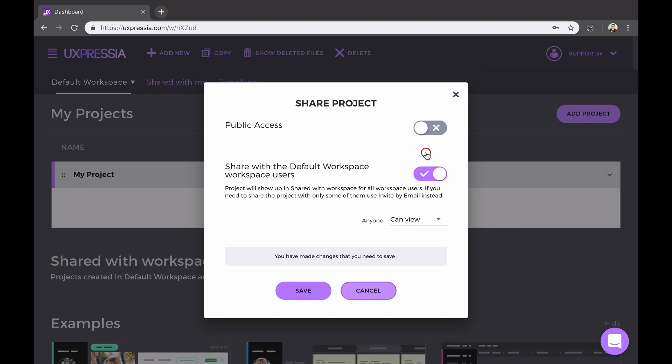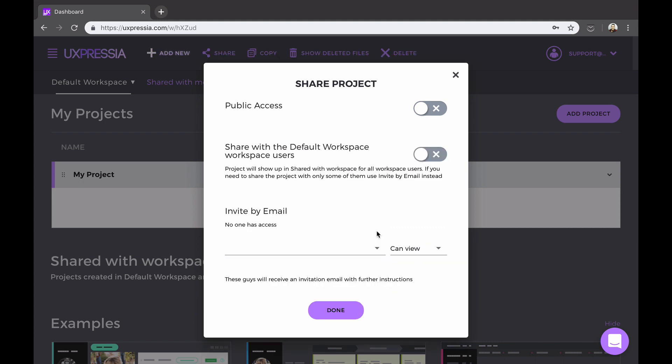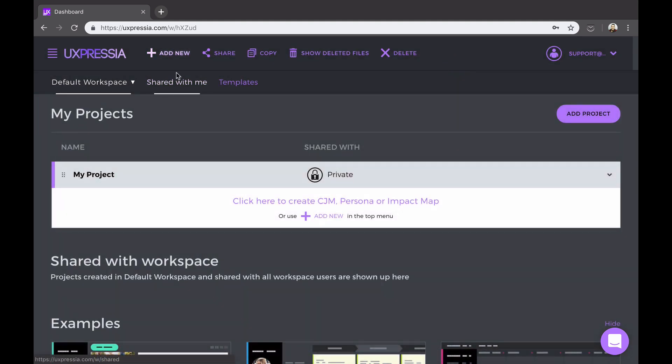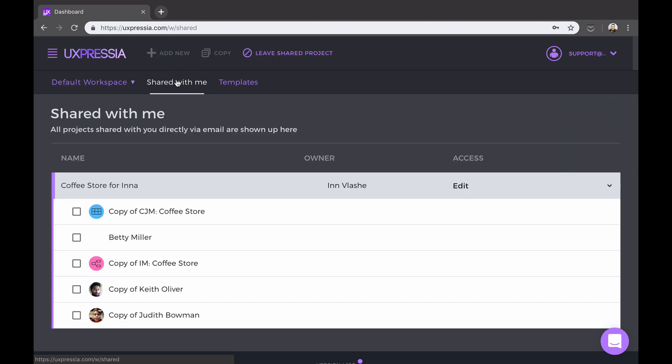The downside is the invitees won't be able to export or create new documents within this project. The workspace level sharing allows sharing a project with everyone within this workspace. Once shared, it will appear at the bottom part of your teammate's dashboard. Finally, sharing via email will allow you to share projects with individuals by typing in their email address. Make sure you use the email they used when signing up for an account at Uxpressia.